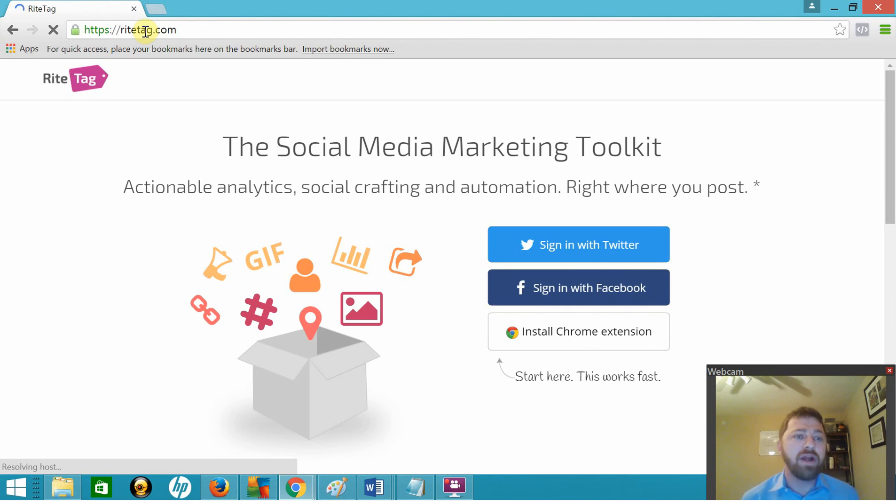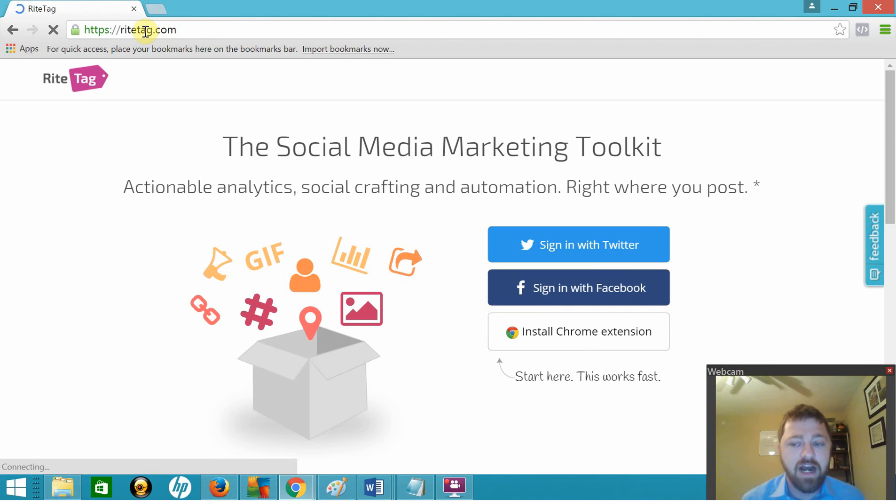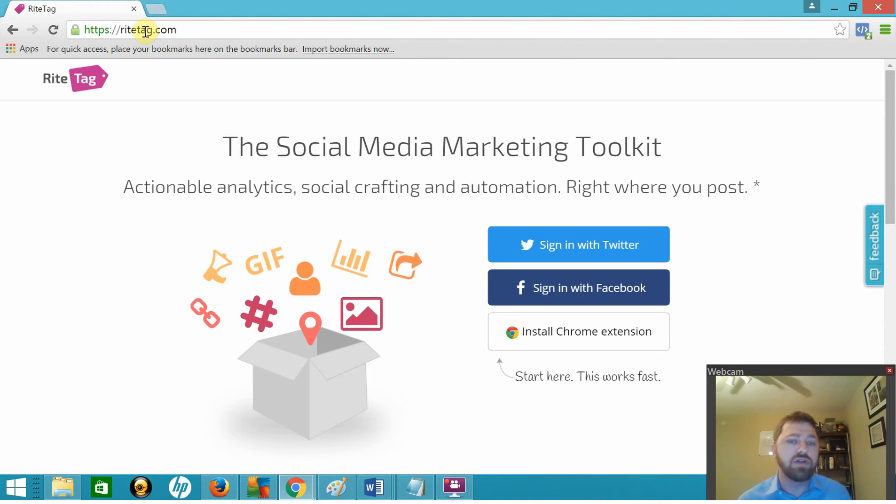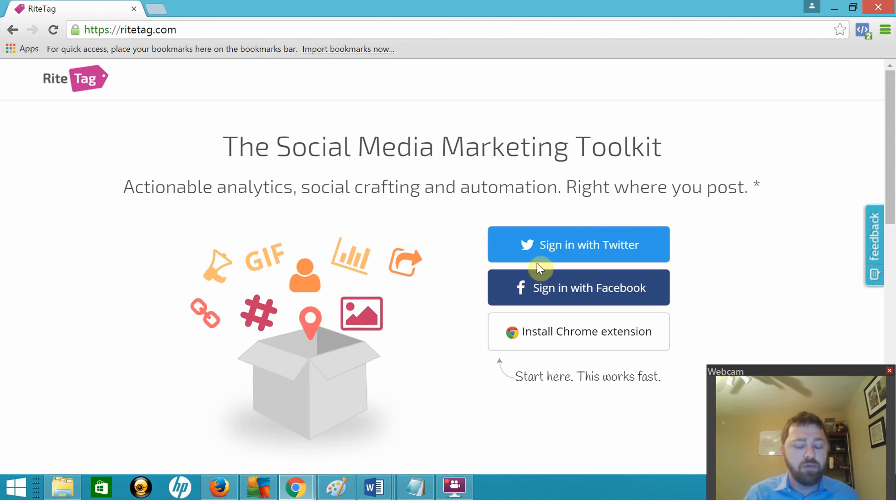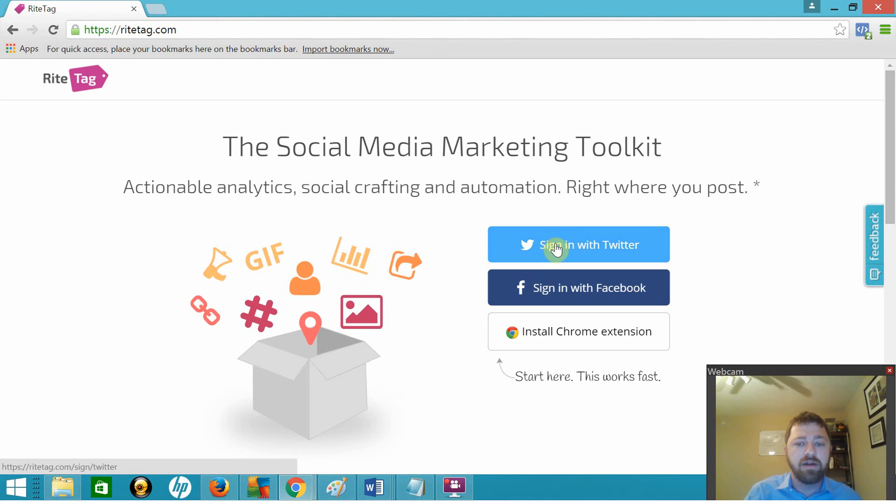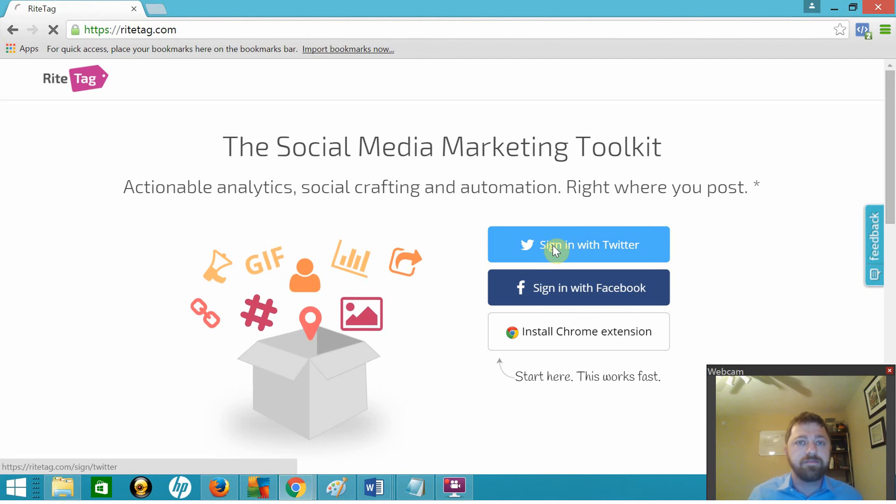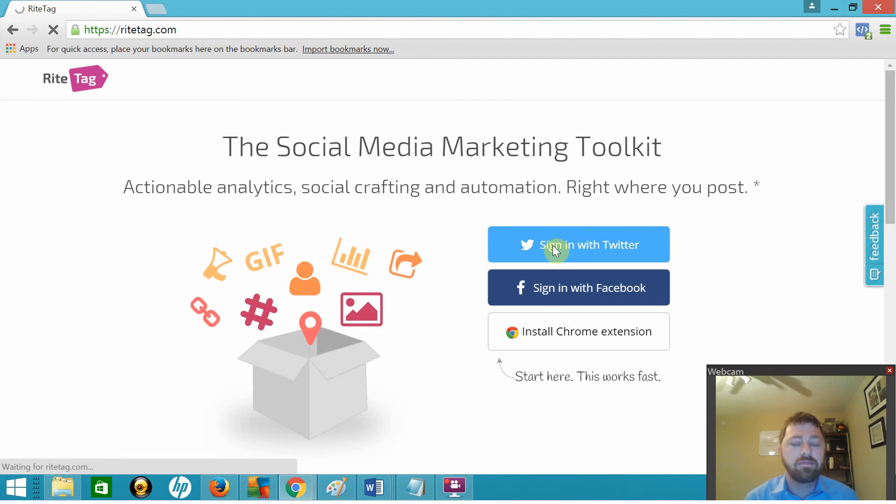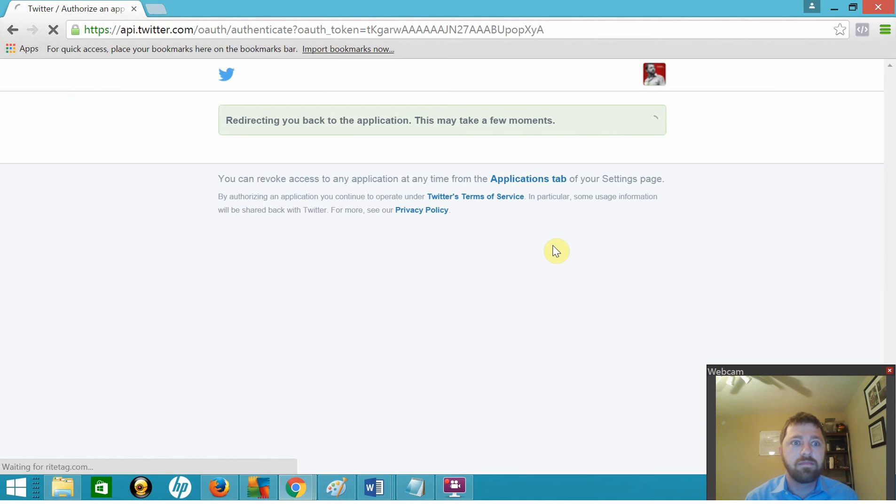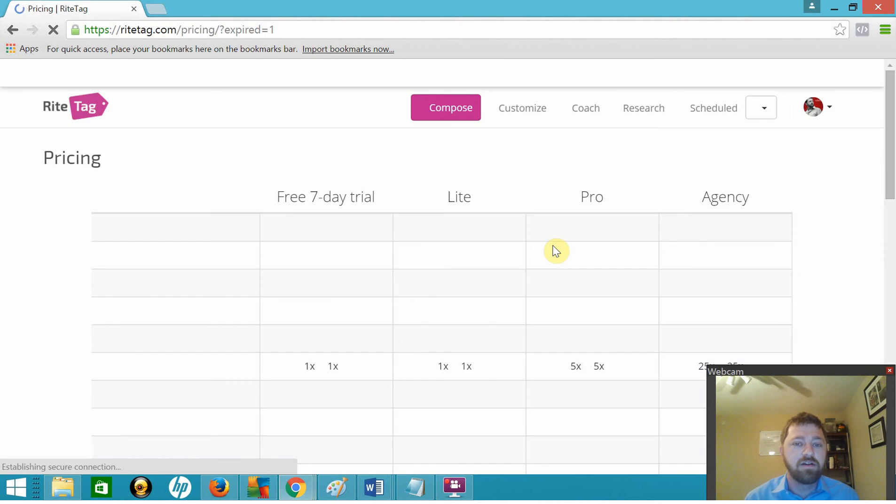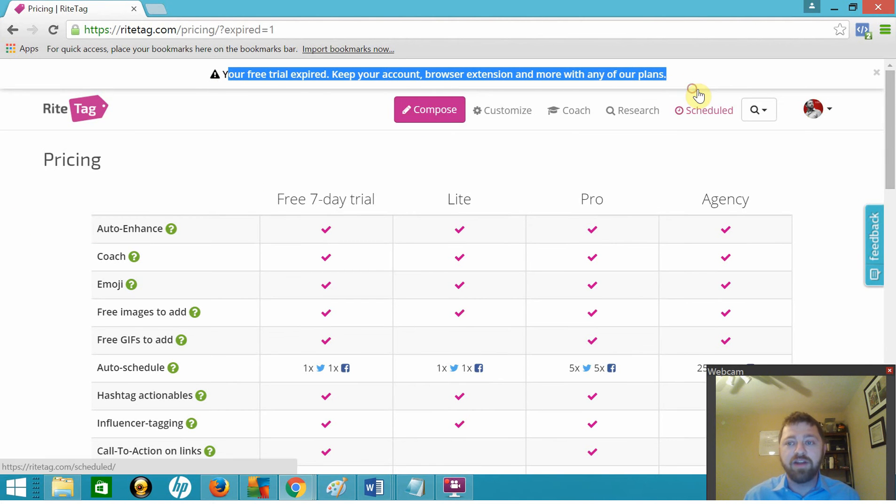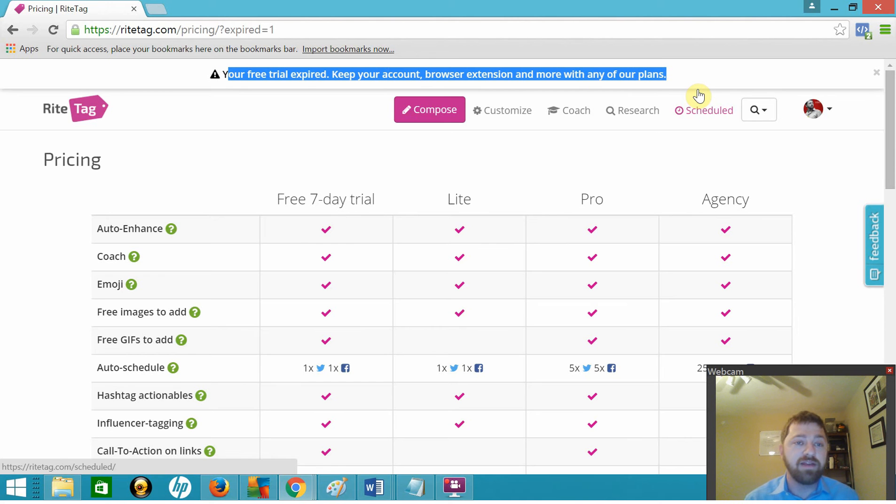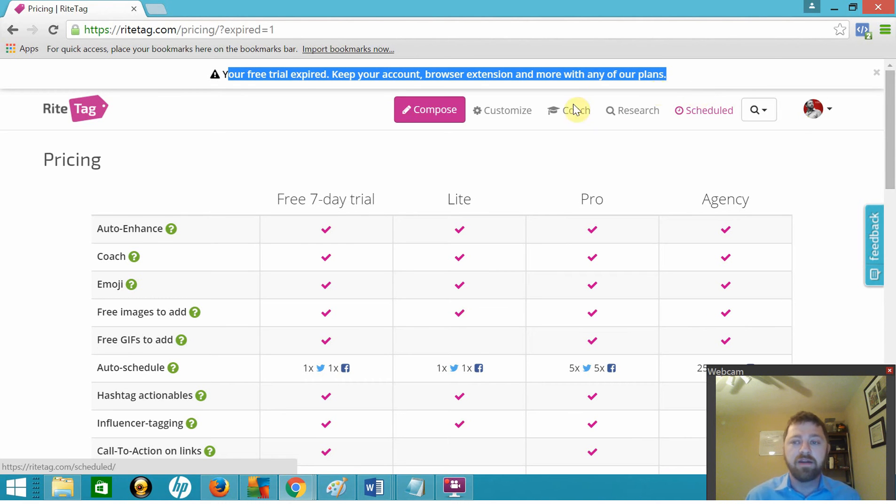We're going to go to the website righttag.com, and you're going to notice immediately that you can log in with Twitter or Facebook and even have an option for this neat little Chrome extension, but we'll get to some of that later. Let's go ahead and sign in with Twitter. You see up here it says my free trial expired because I signed up for a free trial but I didn't make the video in time. So we're only going to cover some of the free stuff we can do with this, none of the paid.